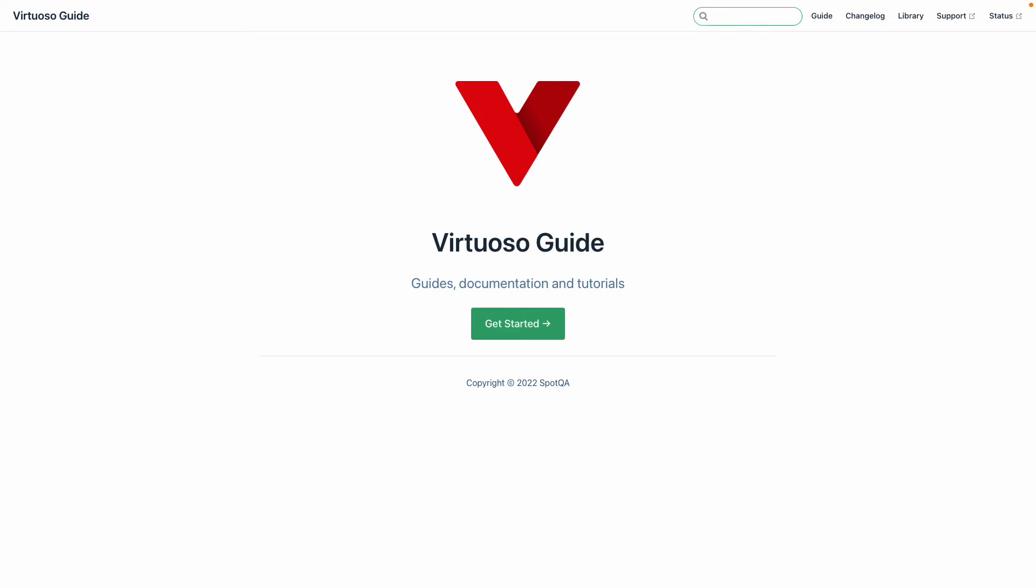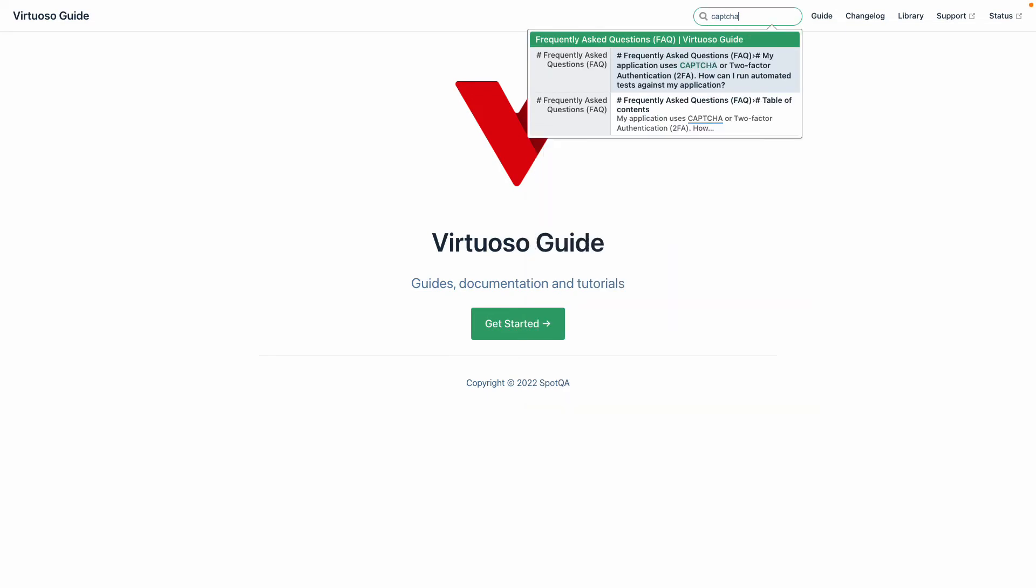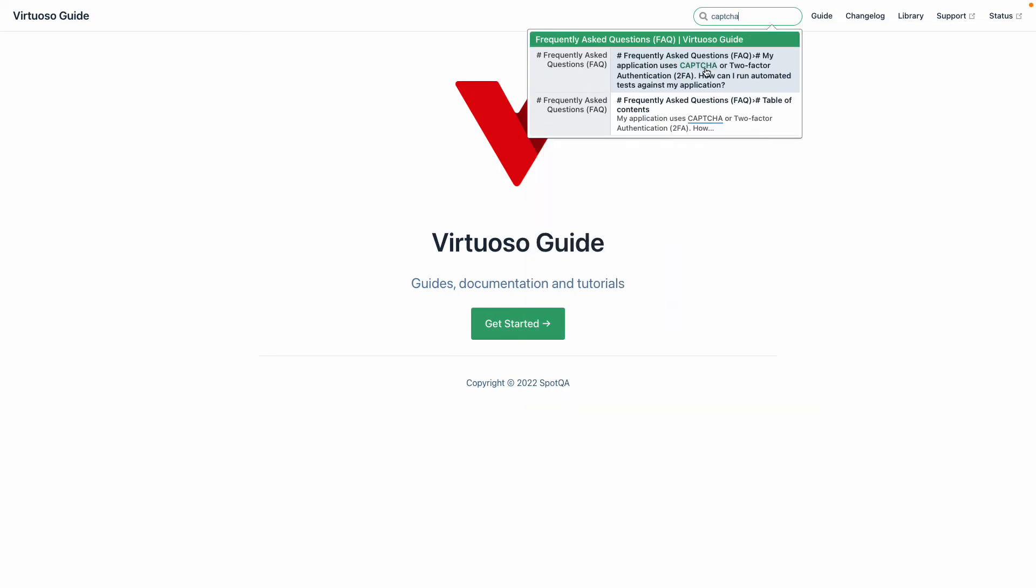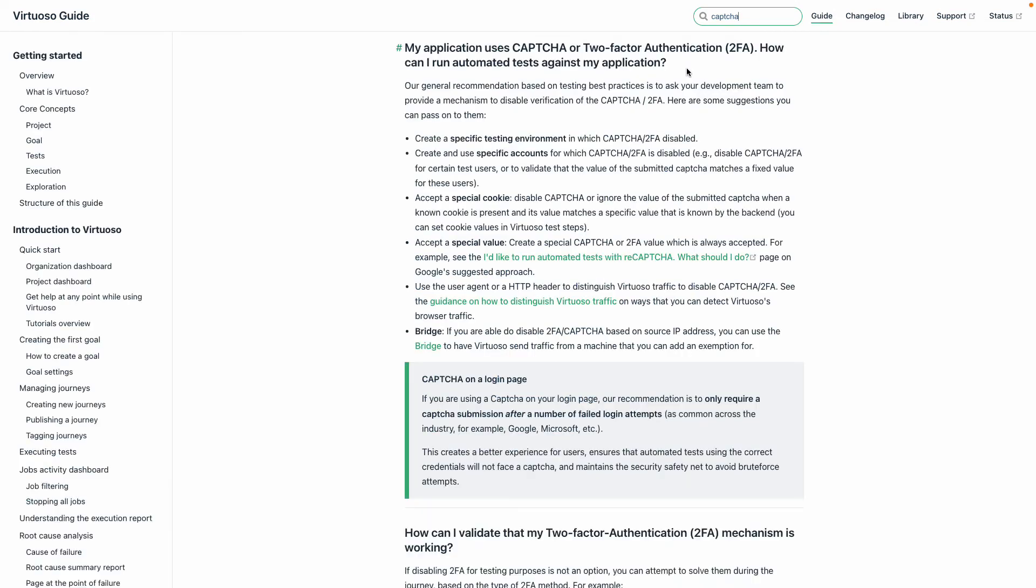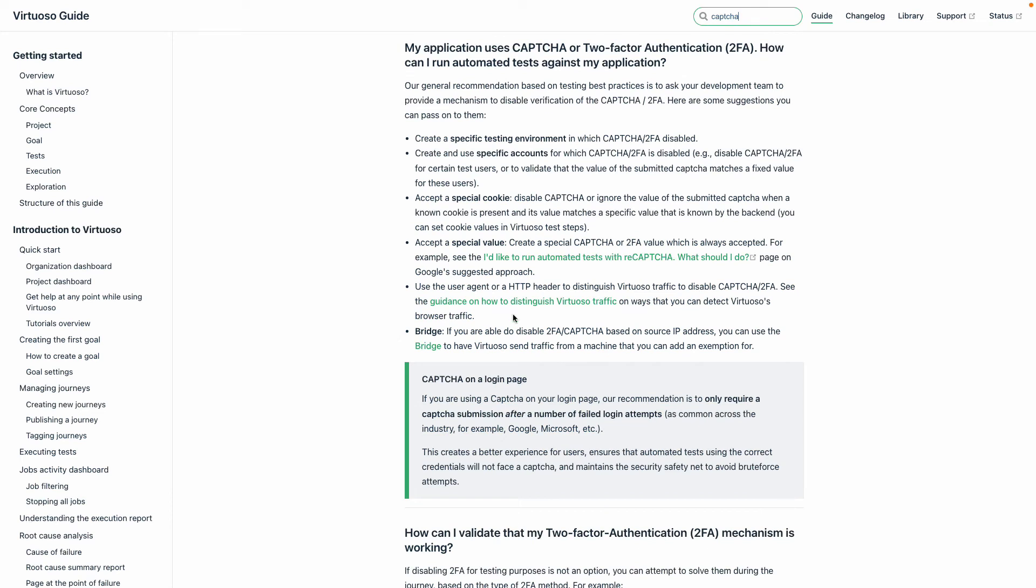The first one we're going to look at is CAPTCHAs. If we go to our documentation at docs.virtuoso.qa, you can see there are a number of different ways you can manage CAPTCHAs. In principle, CAPTCHAs are designed to block bots. With Virtuoso, we use robotic process automation or basically bots to run the test.